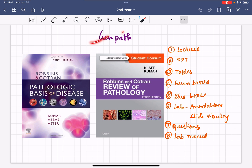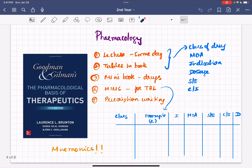That's about GenPath. Once again, if you want to know more about how to study specifically for GenPath, I'll link that video in the description — go check it out. Now, pharmacology — another very important subject.